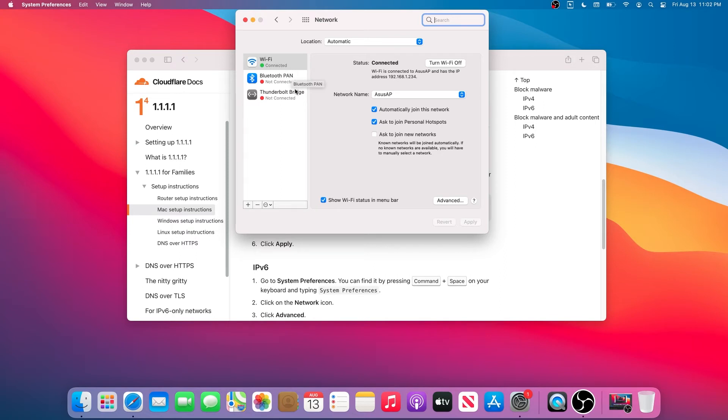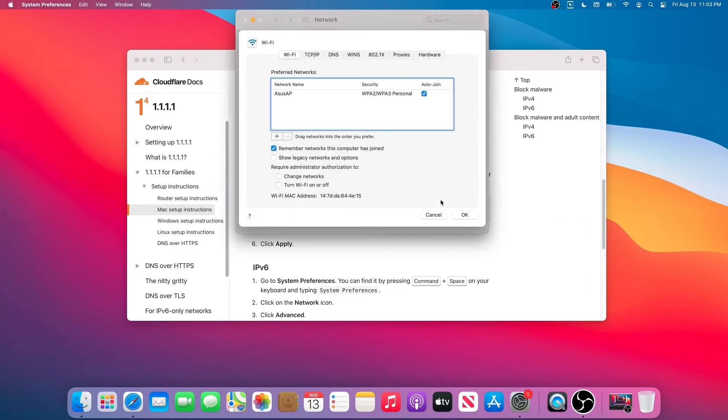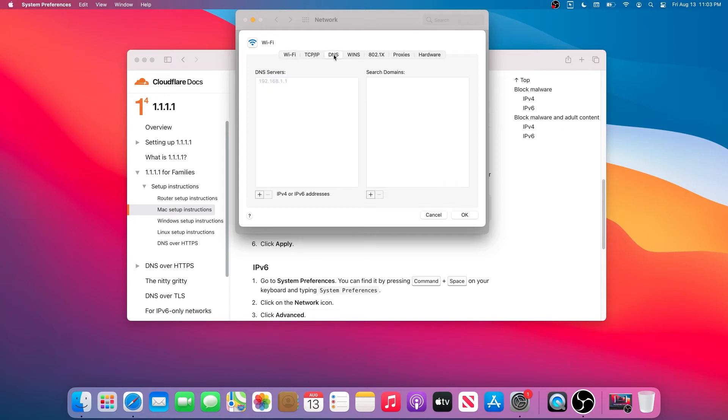If you're using Wi-Fi on your computer, then we need to choose Wi-Fi. If you have hardwire or something else, just choose that. In my case it's Wi-Fi. It's highlighted, and then we need to press on Advanced.